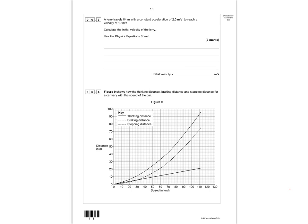Question 6.3: a lorry travels a distance of 84 metres with a constant acceleration of 2 metres per second squared, reaching a final velocity of 19 metres per second. It wants you to calculate the initial velocity using the physics equation sheet. The equation you need is: v² − u² = 2 × a × s, where v is final velocity, u is initial velocity, a is acceleration, and s is displacement.